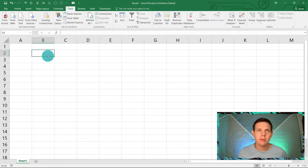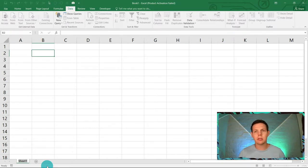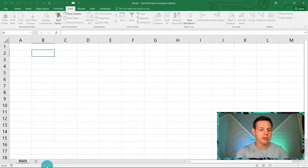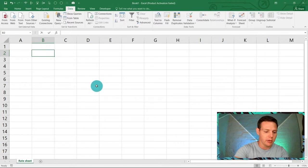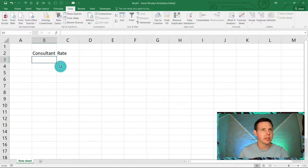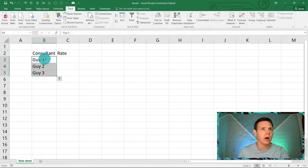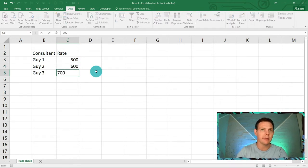Let's start from scratch on Sheet 1. For this example we're running a consulting business with three consultants working on an hourly basis with different rates, and we'd like to build an invoice. The first tab is the rate sheet — in B2 we start with 'Consultant' and 'Rate' as headers. We'll call them Guy1, Guy2, and Guy3, with rates of 500, 600, and 700 rand per hour respectively.